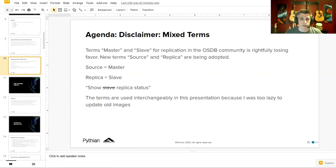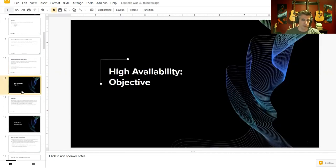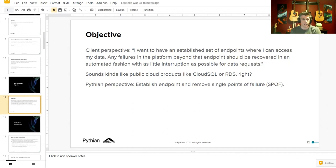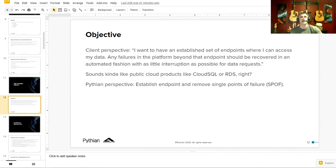Let's talk about our high availability objective. In the past, we really just wanted to have an environment that was available for write traffic. But now, especially due to what players like AWS and Google Cloud are doing with database-as-a-service, we want a singular front-end endpoint where the application can make data requests. The application doesn't care what happens past the endpoint — it just wants reliable data. From our implementation perspective, we're looking to establish that endpoint and eliminate individual single points of failure.